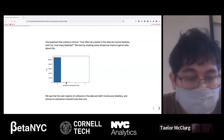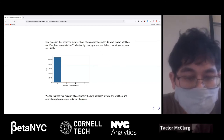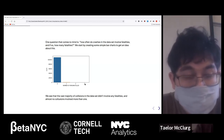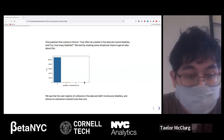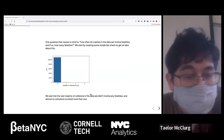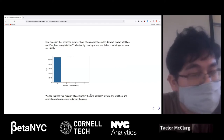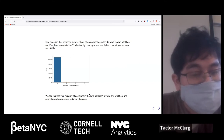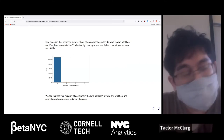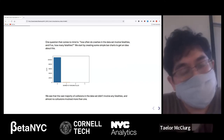Only a very small number had even one fatality, and almost none had two or three. I think there were only two in the dataset that had three fatalities. So the vast majority didn't have any fatalities — that's good. Automotive safety has come a long way.